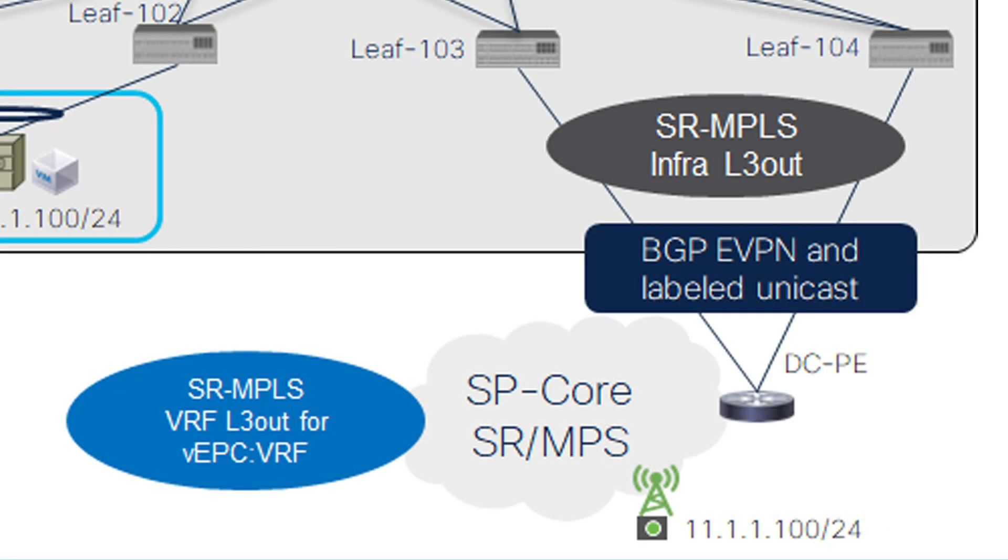Our first step will be to configure the SR Handoff. To do this, we create SR-MPLS Infra L3 Out in the Infra tenant. This enables us to create a BGP EVPN session and BGP labeled Unicast session. The BGP EVPN session will advertise the tenant prefixes and VRF label with the DCPE router. The BGP labeled Unicast session will provide the connectivity between the border leaf and data center PE.